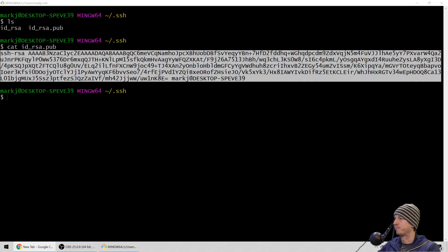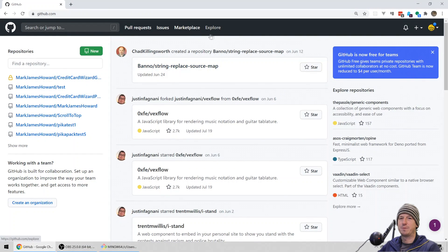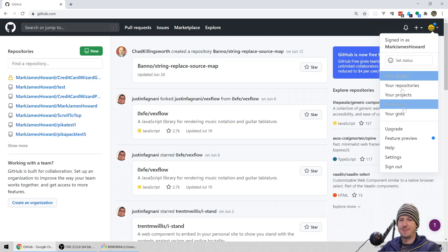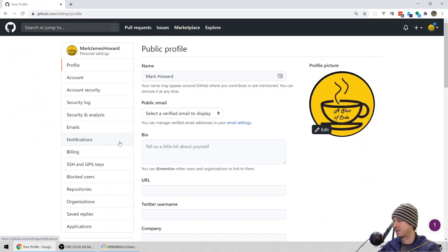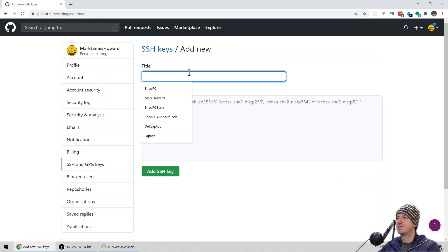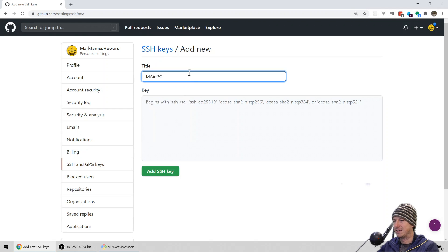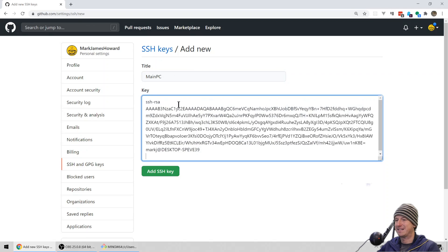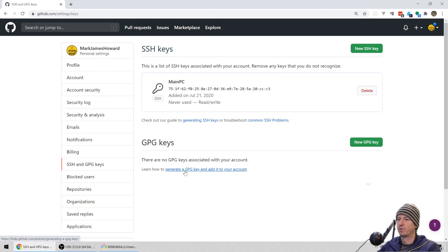We need to grab the contents of the public key, so let's do ID_RSA.pub and copy that entire key. Now let's come into GitHub. Open up GitHub, go to your avatar, click Settings, then go down to SSH keys, and add a new SSH key. You want to name this related to the computer — you might use this from your main computer, a laptop, or another device. We'll call it 'Main PC' and paste the key in, then click Add SSH Key. That's been added.